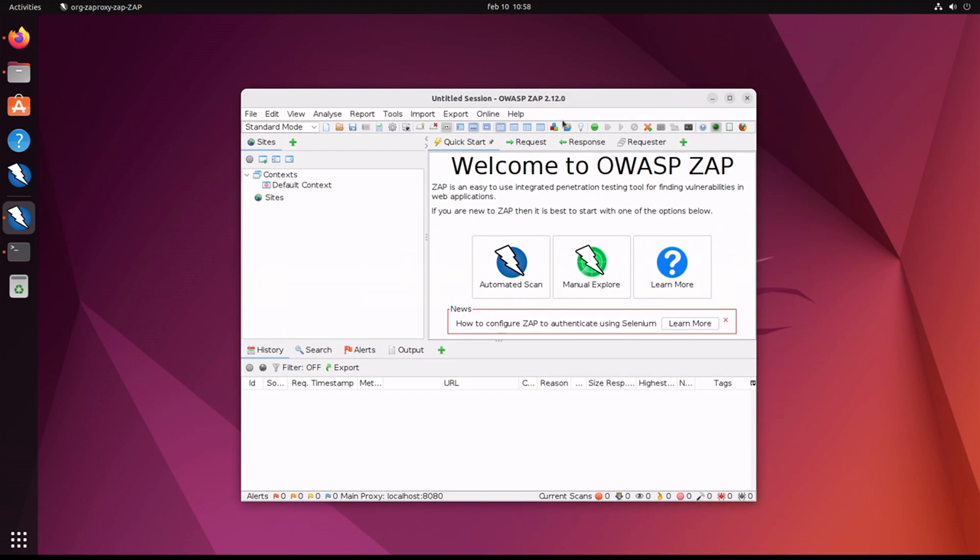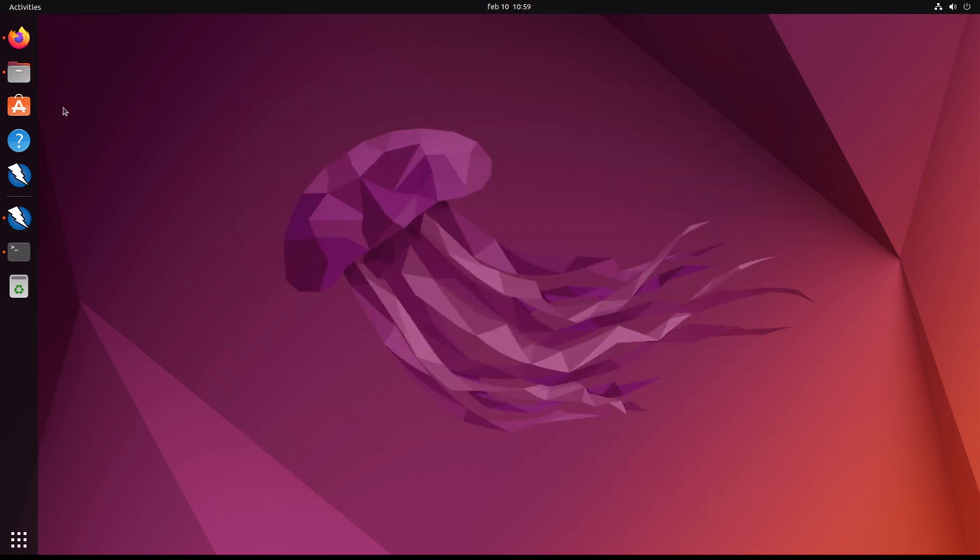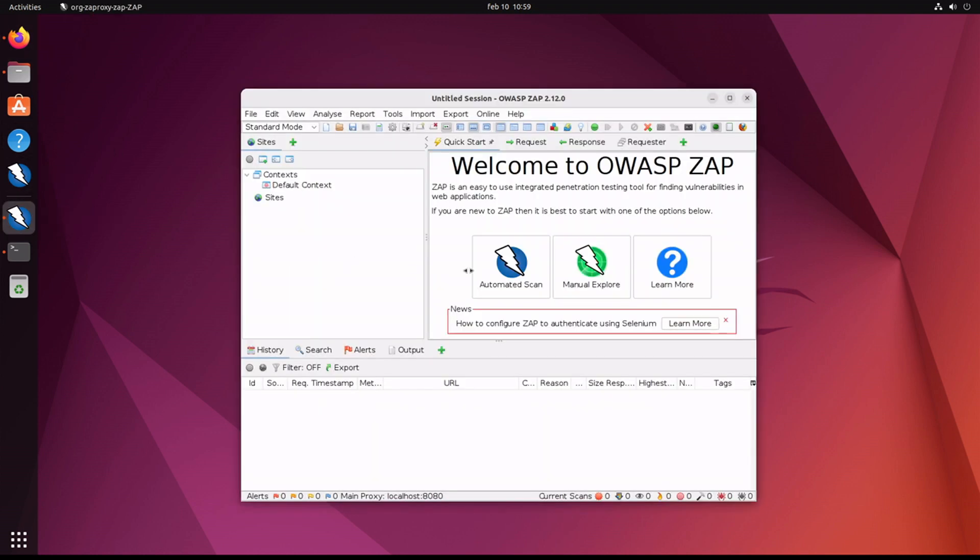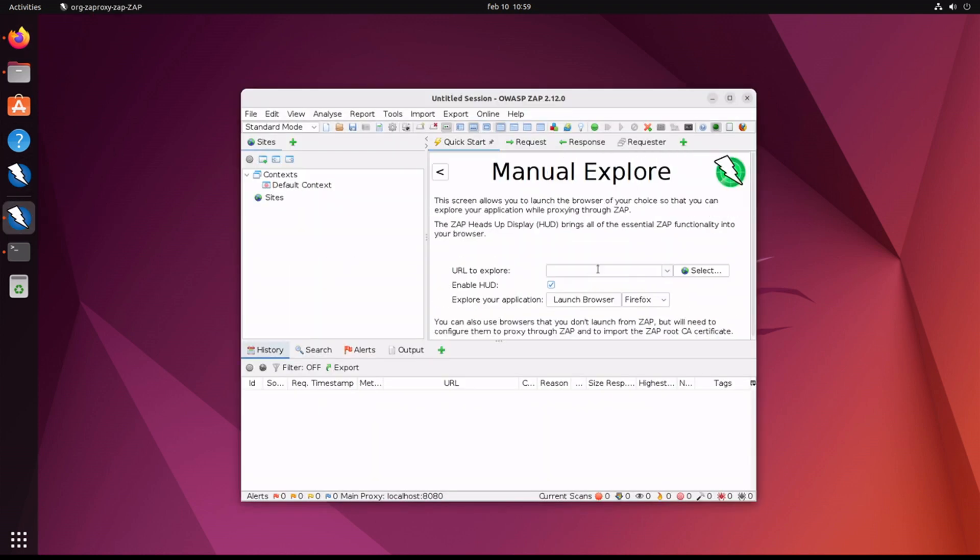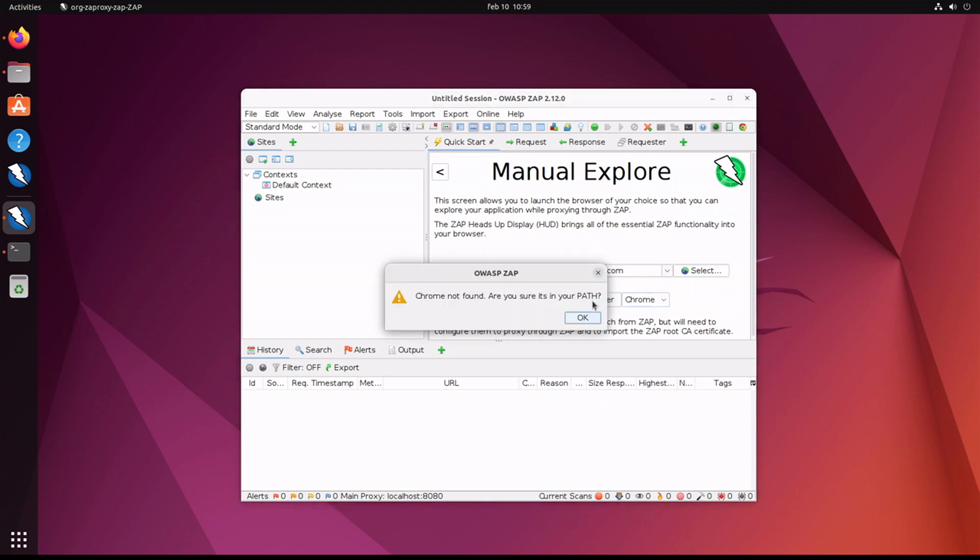The first thing we're going to do is open up ZAP and take a look at what the default setting is when you do nothing on a new installation. Let's go into manual explore, we'll type in a website, the name of my blog, change it to Chrome and launch browser. And we get an error: Chrome not found, are you sure it's in your path?